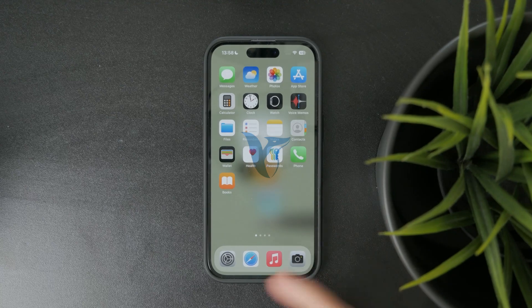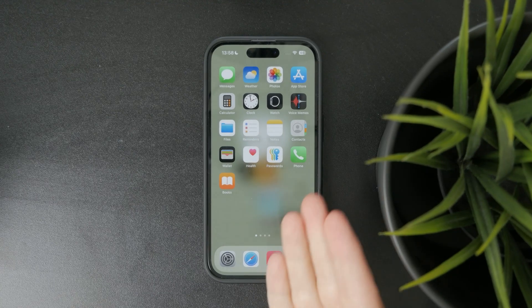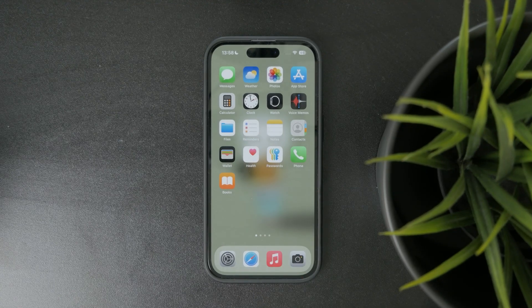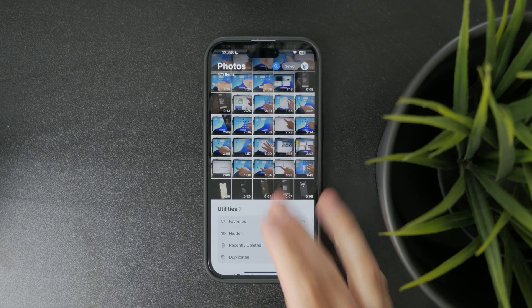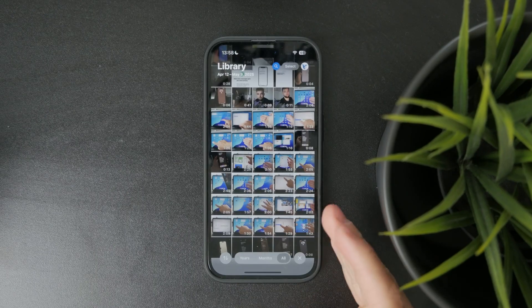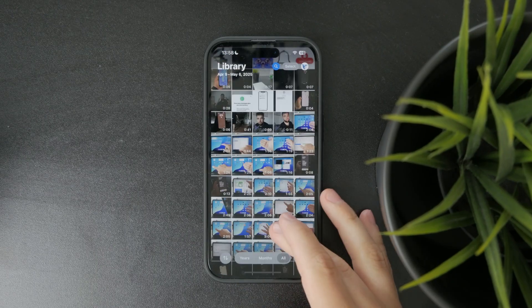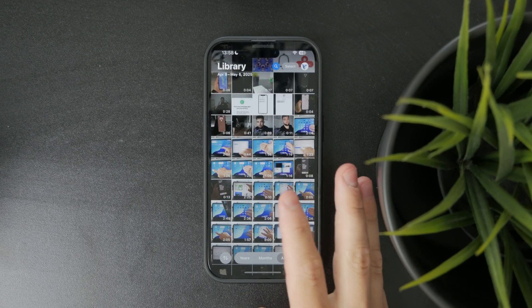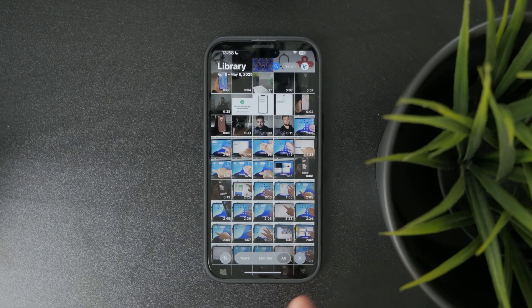Now how can you rearrange photos on your iPhone? Let's get started. So if you have your photos in the gallery, in the photos app, you can check out the main view, and there you can browse through all of your photos.